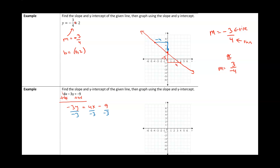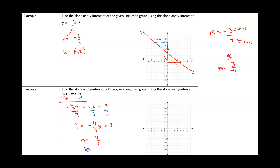Why do we divide by -3? Because y is being multiplied by -3, and the inverse of multiplying is dividing. After dividing every term by -3: positive divided by negative gives -4/3 for the x term, and negative divided by negative gives positive 3. So now that y is by itself, our slope m is -4/3 and our y-intercept b is the point (0, 3). As a reminder, the x value of a y-intercept is always 0.